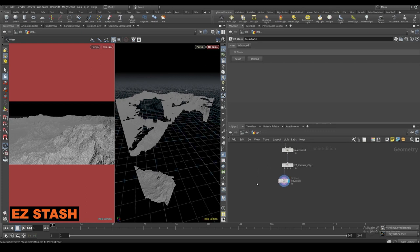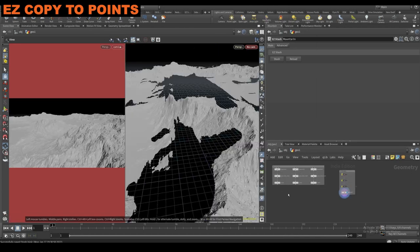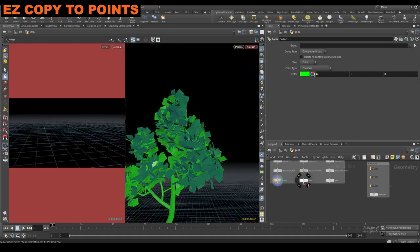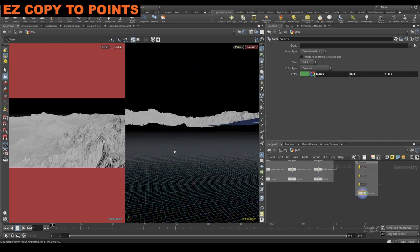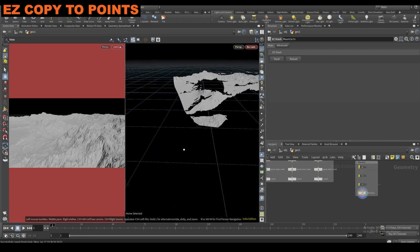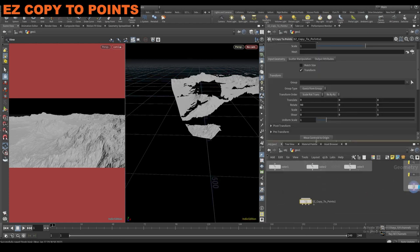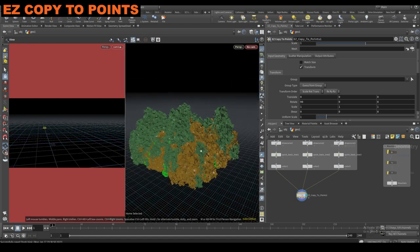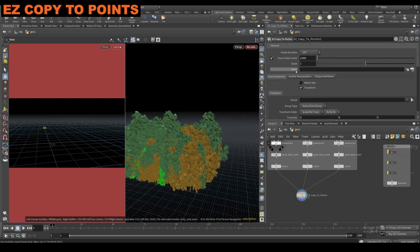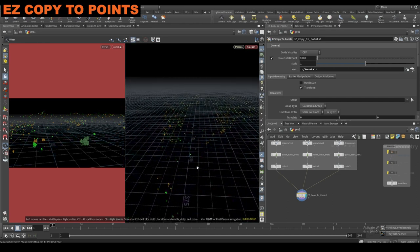Next let's do the easy copy to points. I have these tree geometries — I gave them some really basic colors. I'll drop in easy copy to points. The input is basically just a merge, so we can grab all these guys and plug them all in. The nice thing about this is it's going to automatically make variations for each of them. When we don't have anything plugged into this mesh slot, it's just going to scatter everything onto a grid by default. If I take the mountain and plug it into this mesh, you can see that we're scattering on the mountain now.